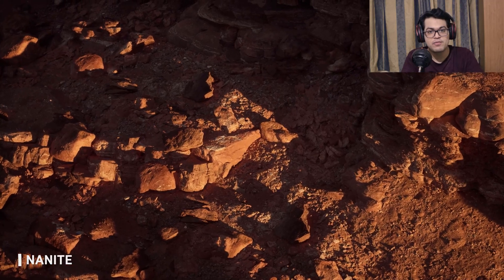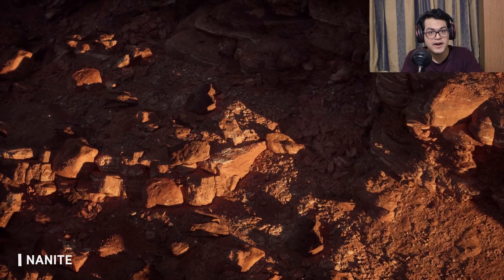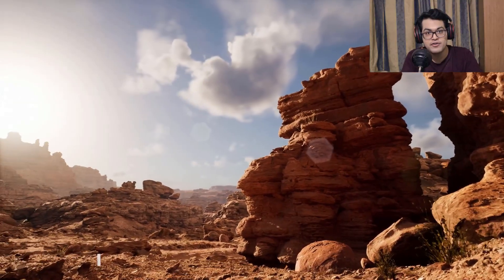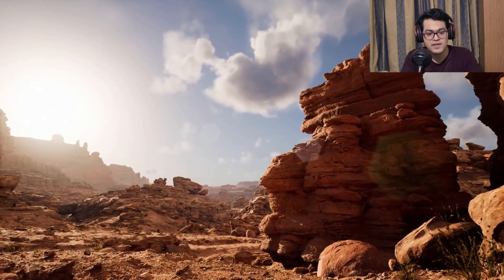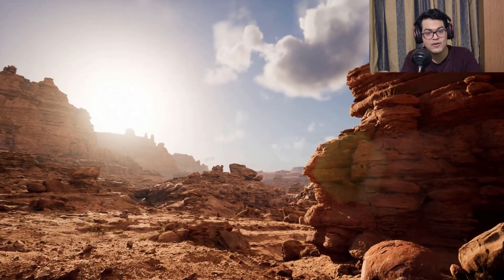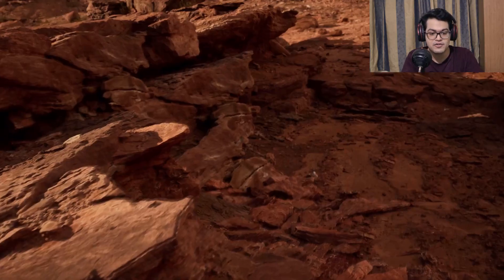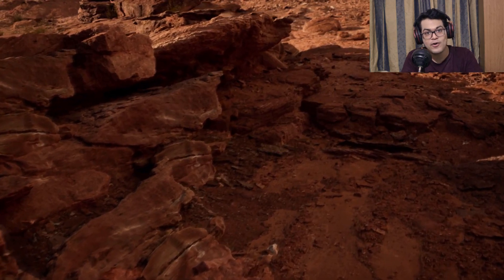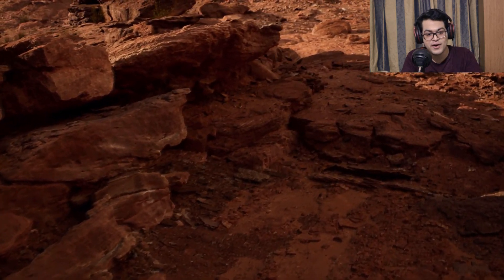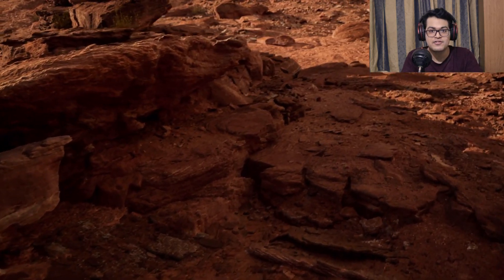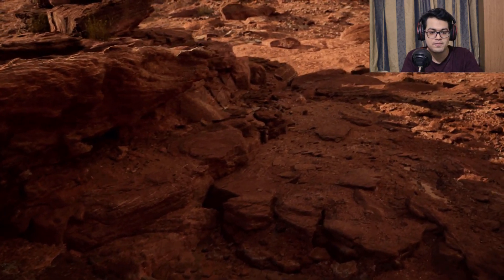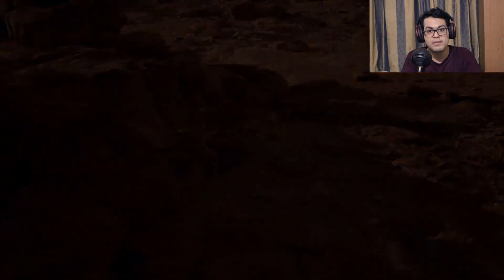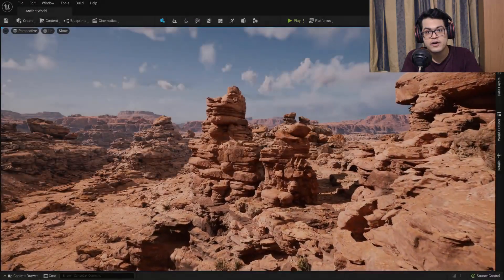In this video we are going to explore Nanite, which is a new feature of Unreal Engine 5. Yesterday Unreal Engine 5 launched and it's a big deal. There are a lot of features that they announced, so I'm really excited about this. I'm going to do a UE5 breakdown video later.